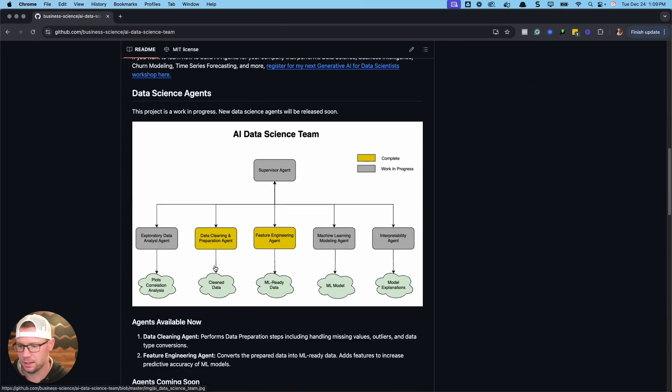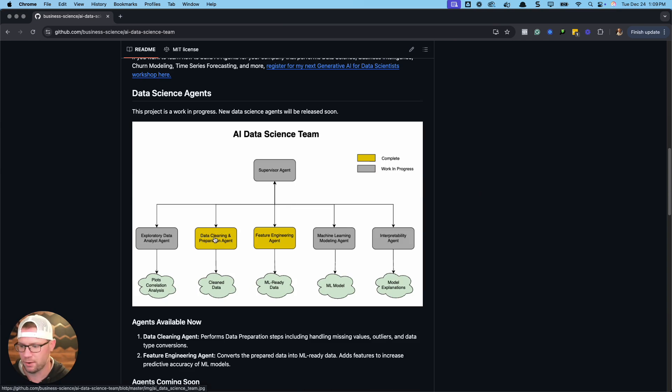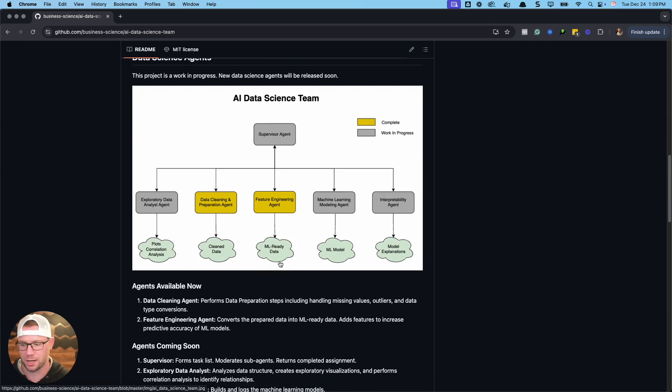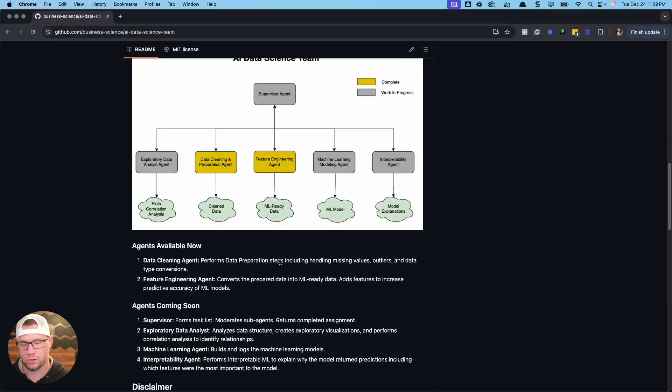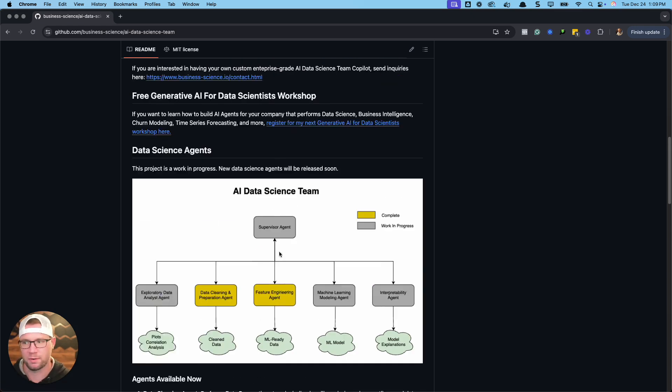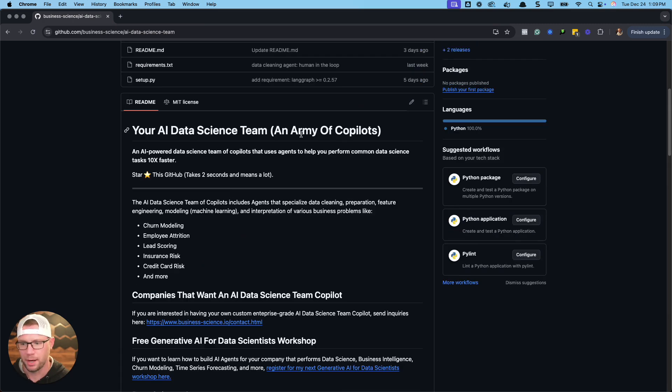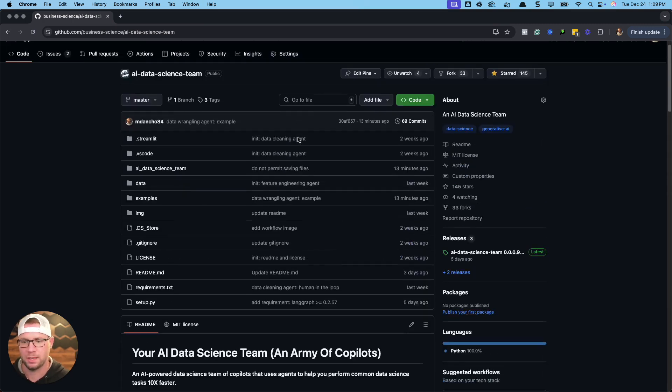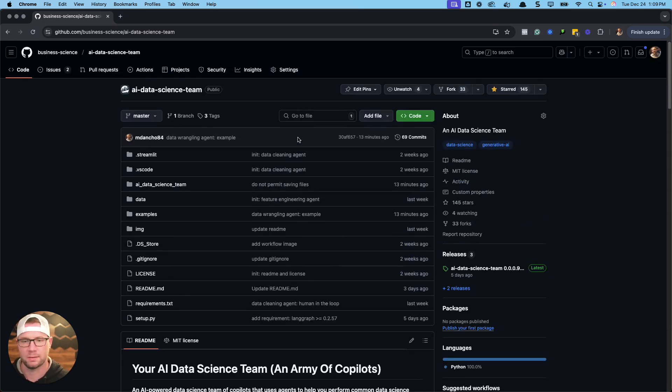This is the GitHub repo. You'll see that we're working on various agents. I've already done a previous tutorial on the cleaning agent. Now we're going to be focusing on the feature engineering agent.